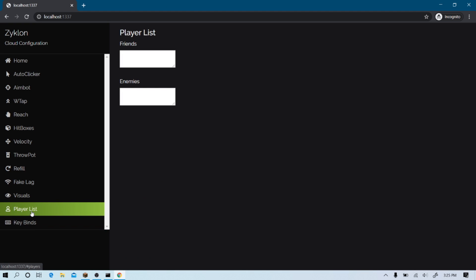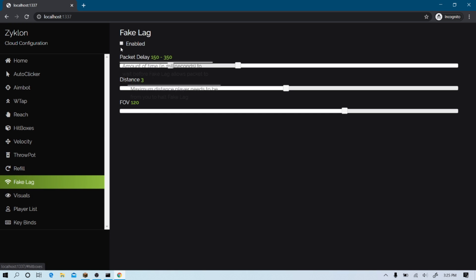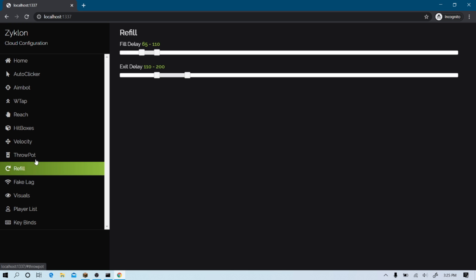You got playerless. This is pretty interesting. You can put friends. And there's visual hacks as well. Name tags, brightness, and fake lag. Which is pretty interesting. I haven't seen that. And ghost client. They do have throw pot, which is very nice.